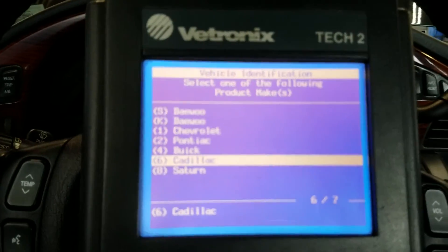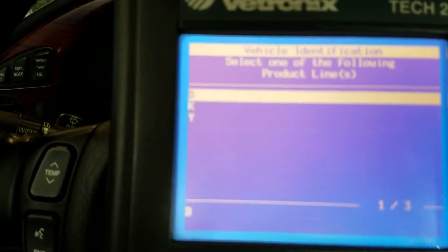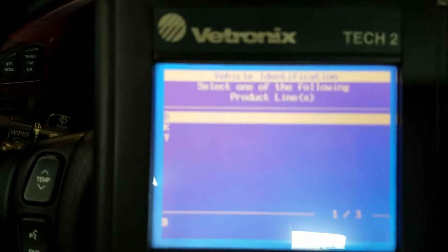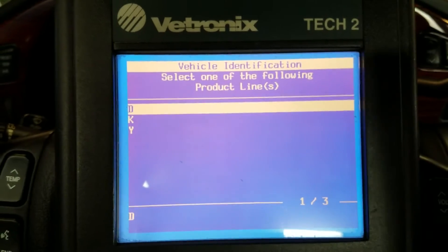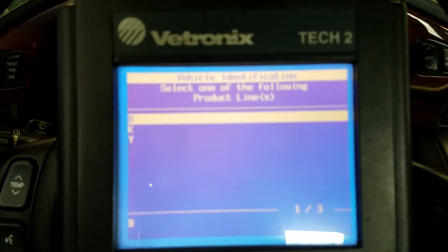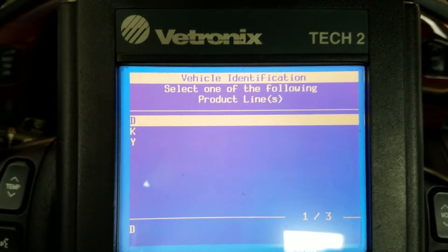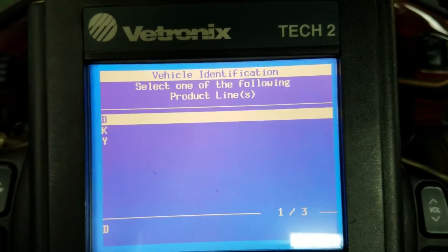I'm going to go into the engine data here on the Tech 2 and see if we can look at the misfire monitor to actually verify the cylinder. Then what I'm also going to do towards the end of this video is switch the ignition coils and spark plugs to determine if any of those have failed. This is an easy way to check them without any special tools or replacing any parts — we're going to swap them and see if it changes cylinders.